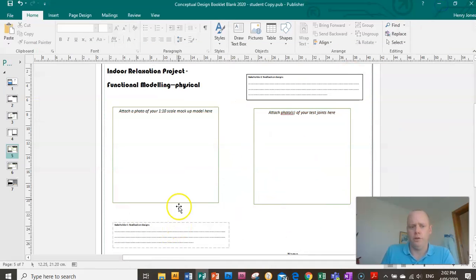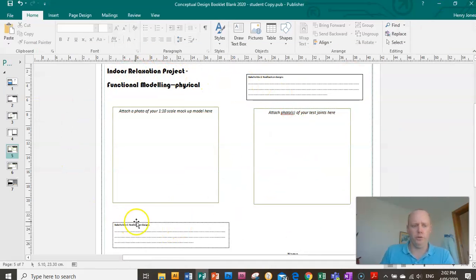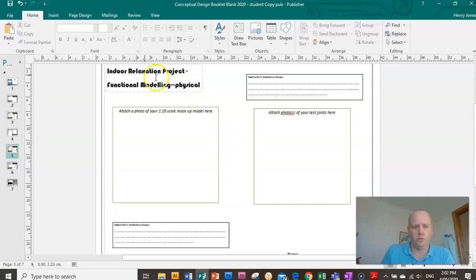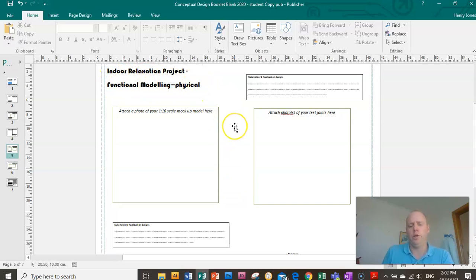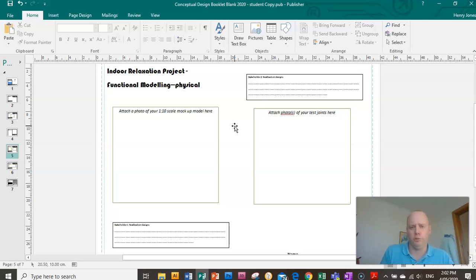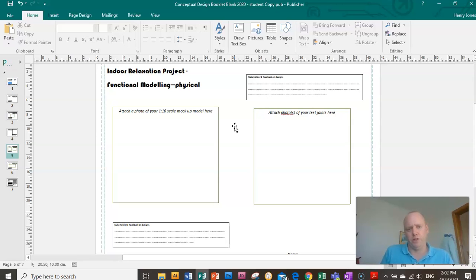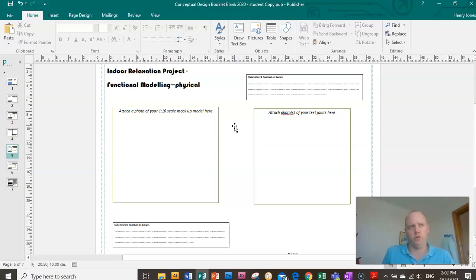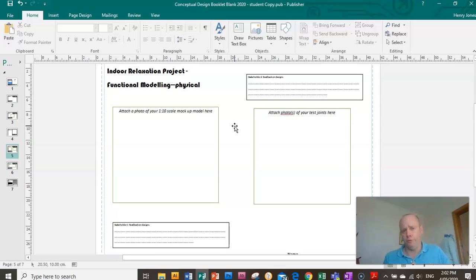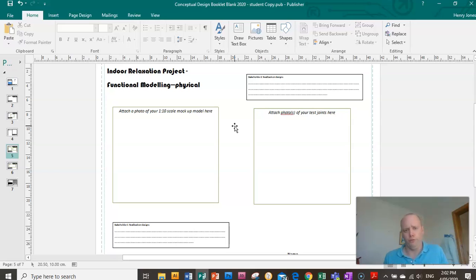This is the page you need to bring up on your publisher document. It's called functional modeling and physical. If you looked back at the John Britton stuff we studied earlier in the term, lots of the things he did was based on a functional model. He used the wire framing and the glue gun to work out the shape and form of the body work for his bike and the fearing.